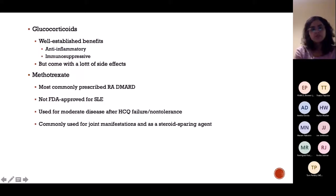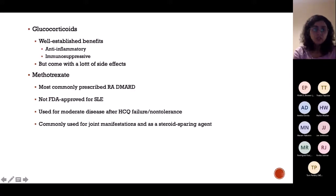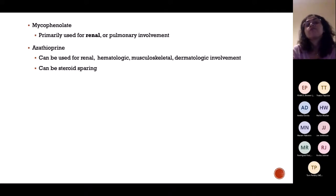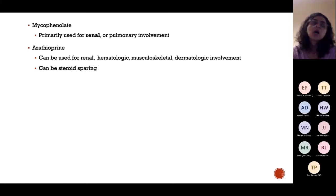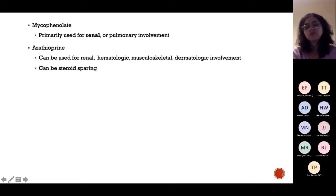Glucocorticoids are used in SLE, though they come with many side effects. Mycophenolate is very important if there is renal involvement — lupus nephritis, which occurs in about 50% of SLE cases. In lupus nephritis, protein is lost in urine causing oedema, GFR is decreased, and kidney function becomes deranged. This eventually leads to hypertension. Treatment is steroids and mycophenolate. Azathioprine can also be used for renal and haematological manifestations, but mycophenolate is first-line for renal involvement.